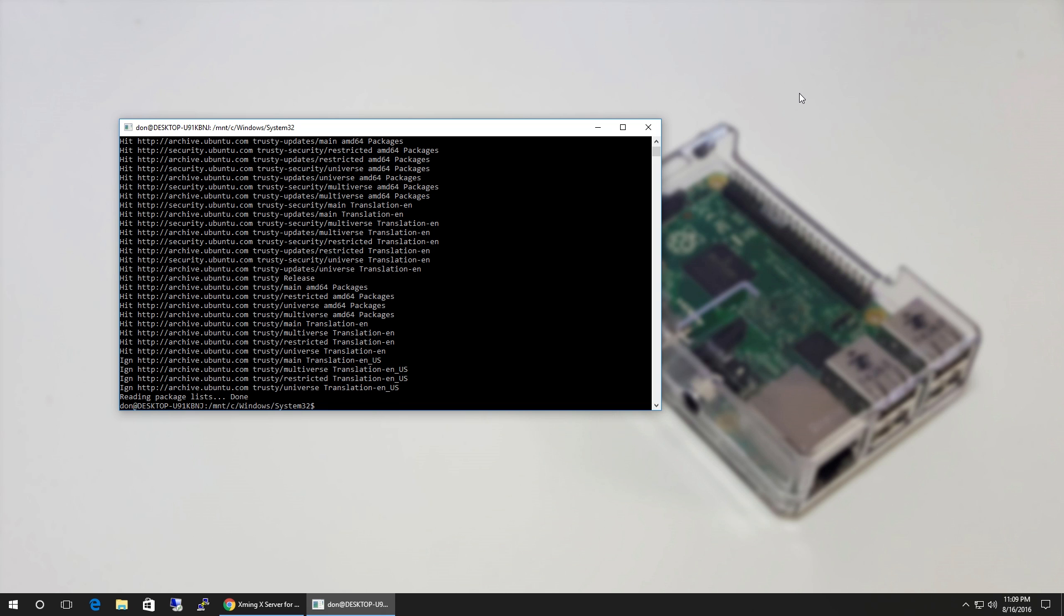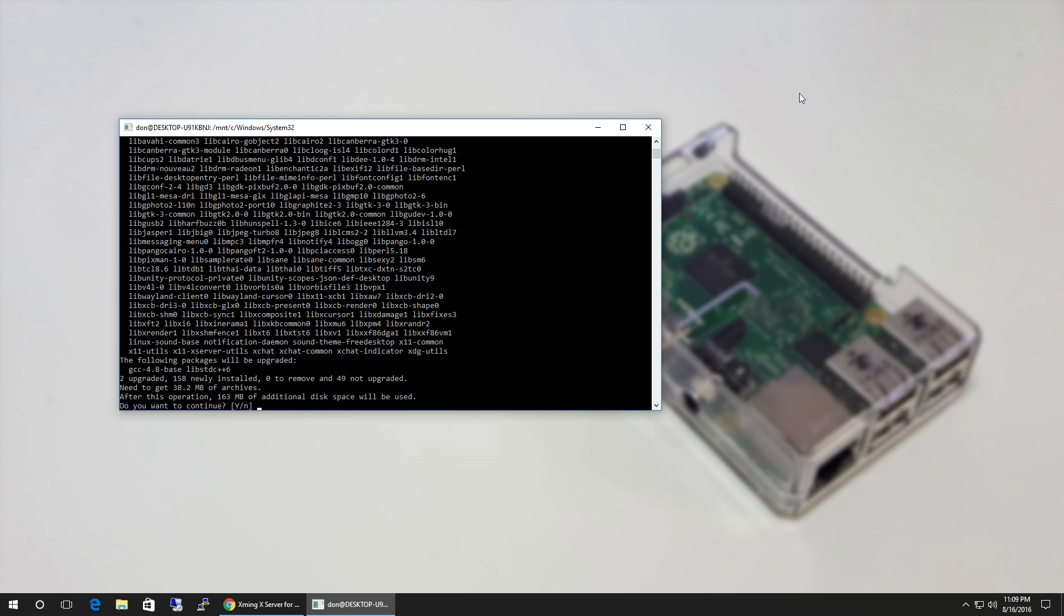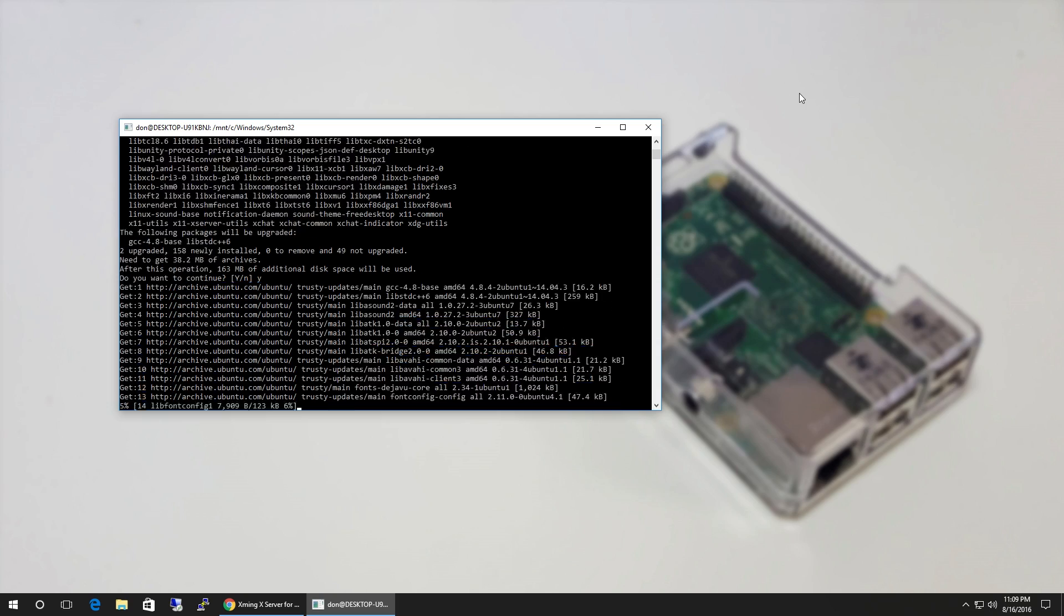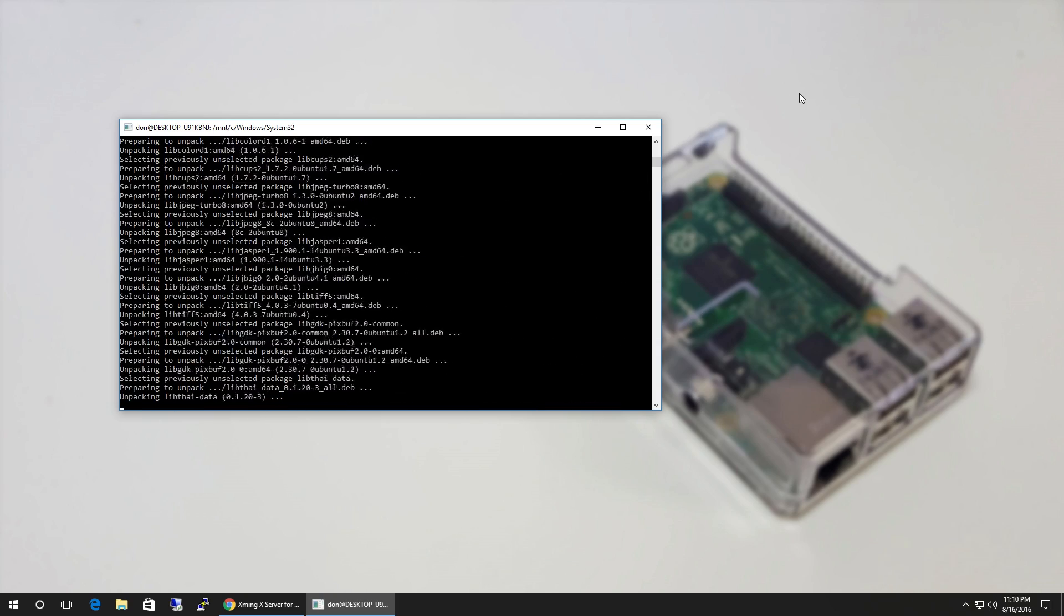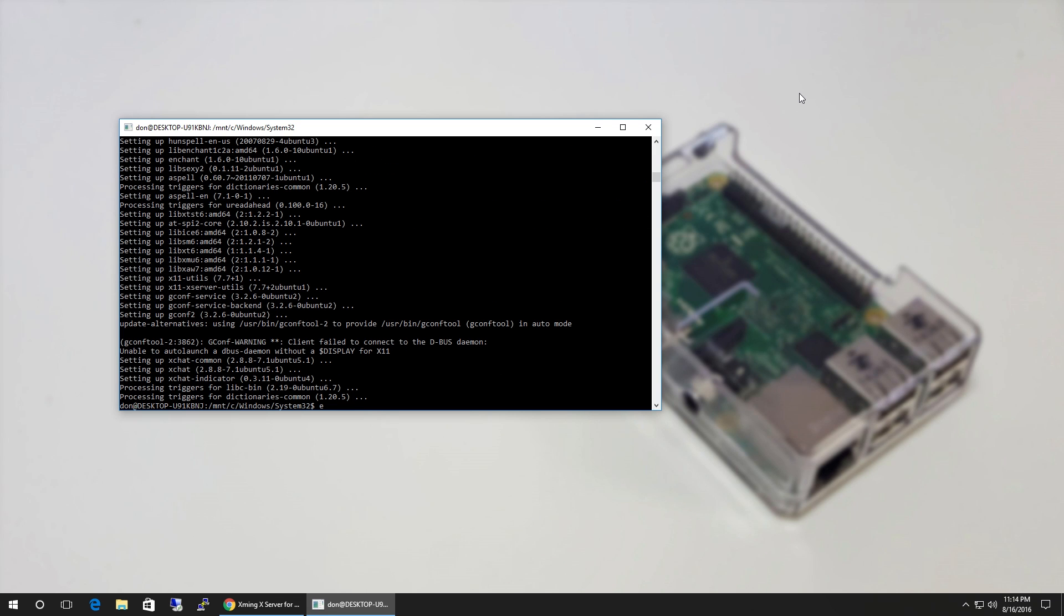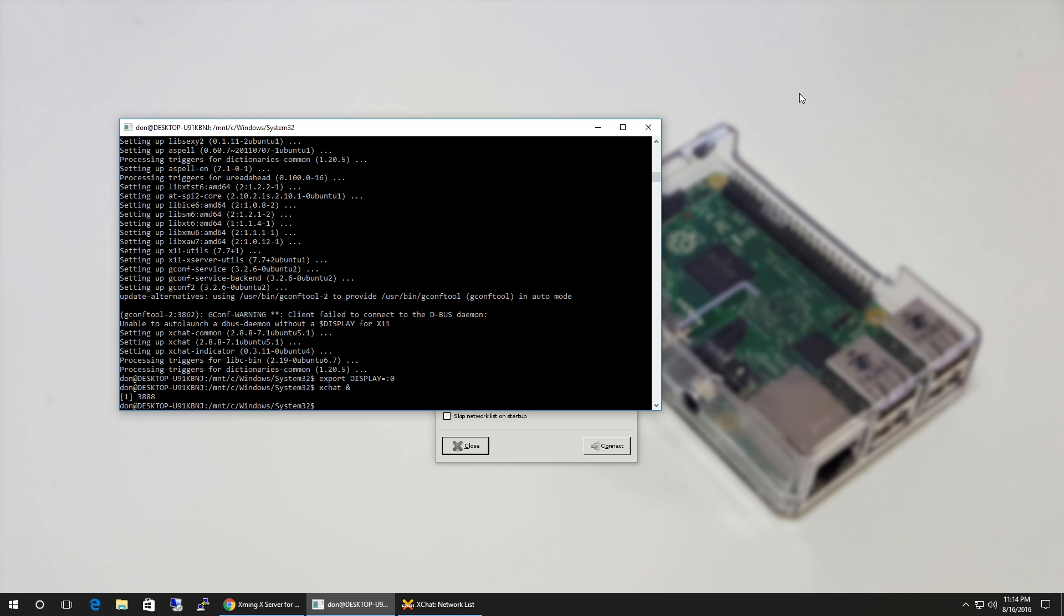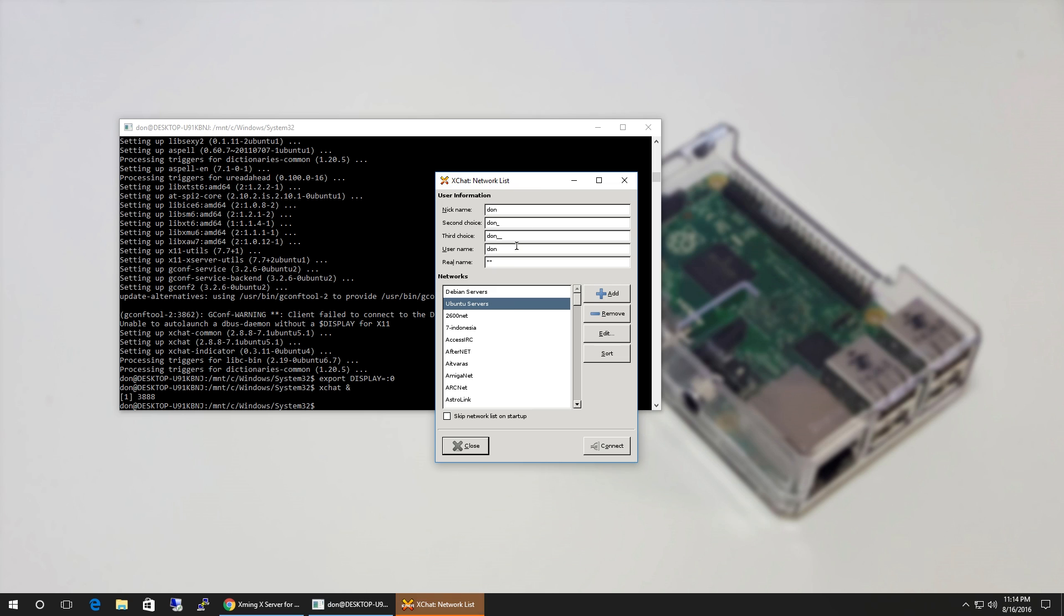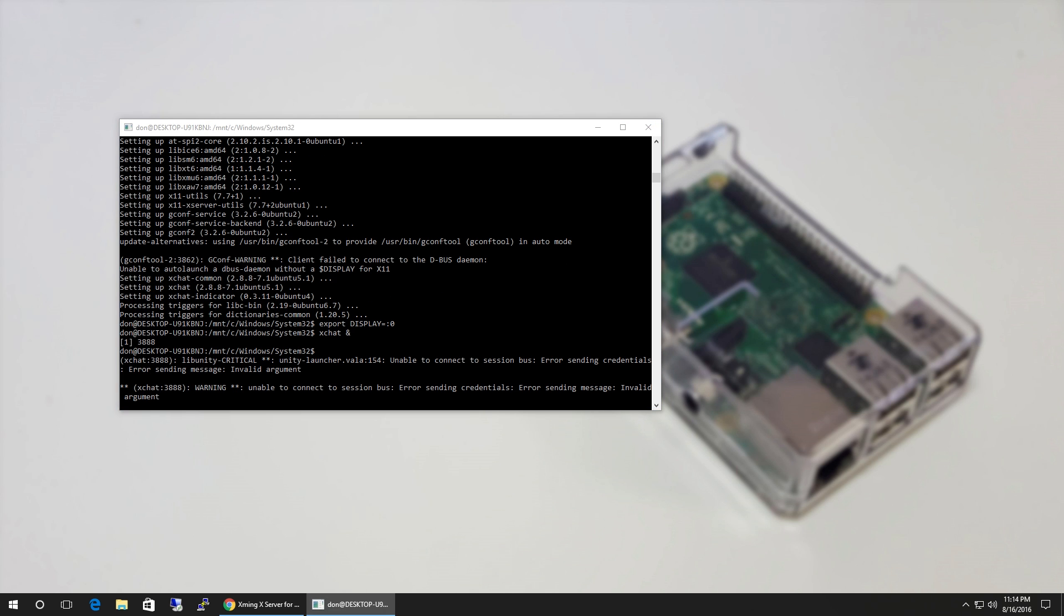Now if you really want to test the Xming we just installed, I'm gonna do sudo apt-get install xchat, which is an IRC client for Ubuntu. Now that everything's done installing, for GUI applications you have to export your display to :0, and then I can run my application natively. Here we have it, look at that. We got the Ubuntu server, everything works. I could just hit Connect.